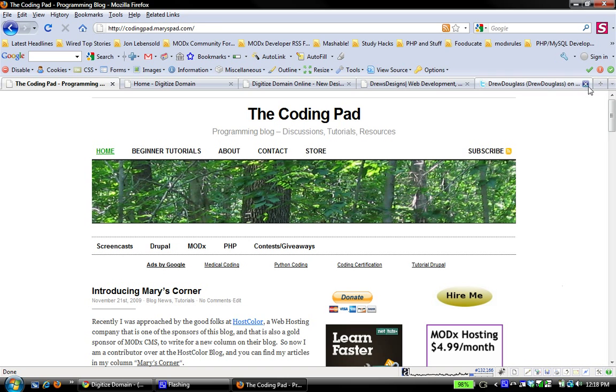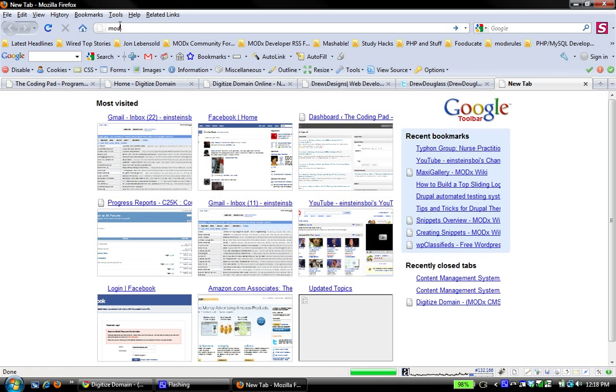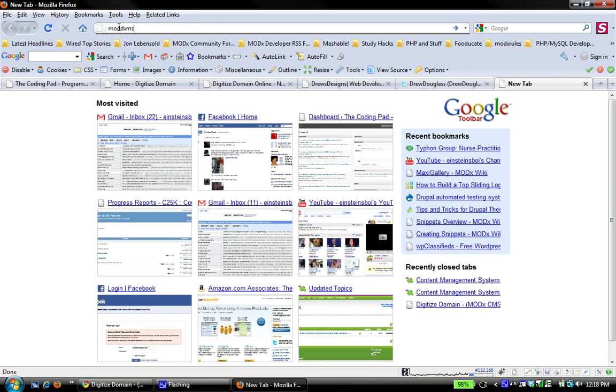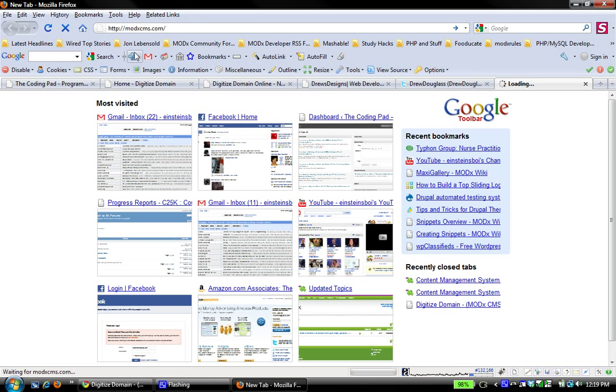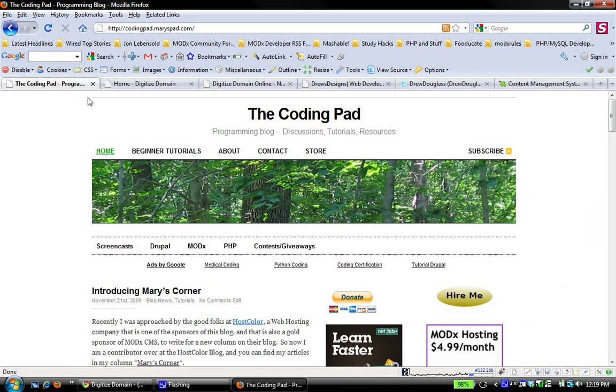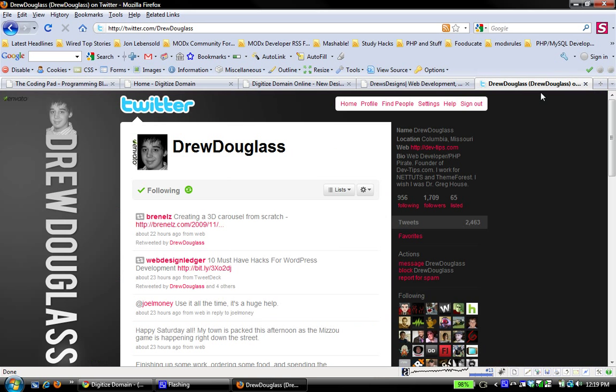Now, if you're not familiar with MODX, it's a content management framework, content management system that I really like working with. And you can find it at modxcms.com right there. And you can download it and work with it. And like I said, in the coding pad, you can go under beginner tutorials and find a series that you can work through. So it's a nice content management system. I really like working with it. And you'll find that I write a lot about it.